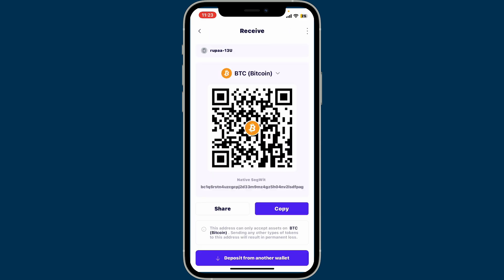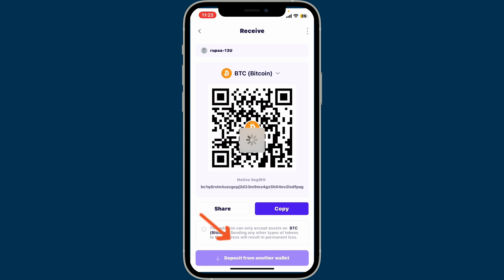Right after you do that, click on the Receive button, and this will help you generate a unique deposit address. Click on the Copy button at the bottom right corner in order to copy your address.